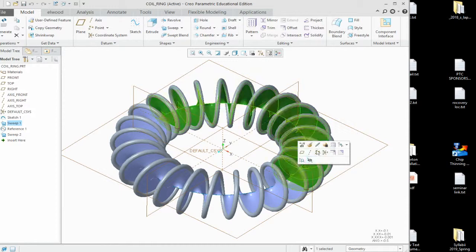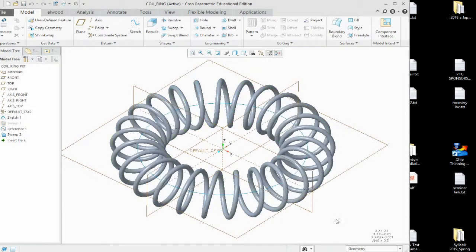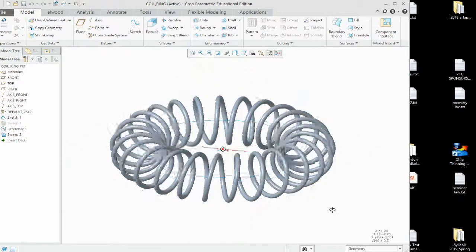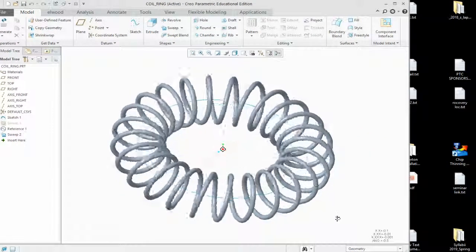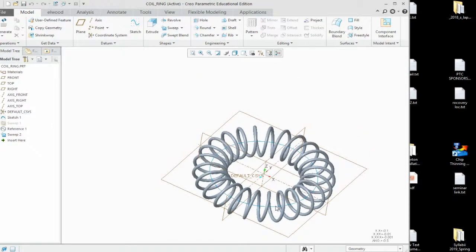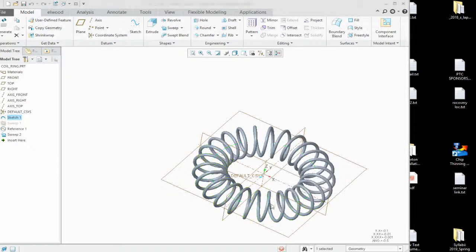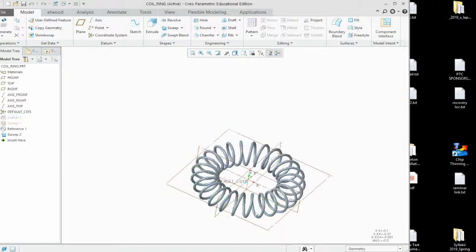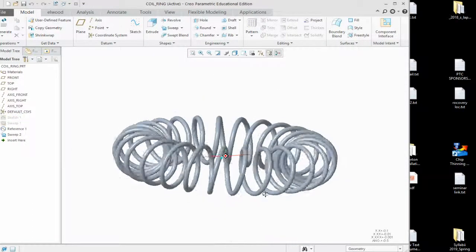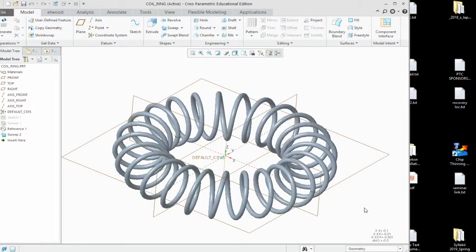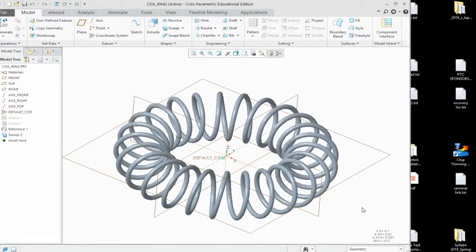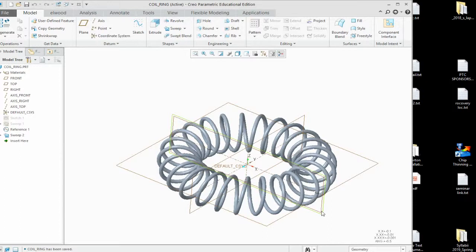Next thing you need to do is you need to hide these surfaces. And then last thing we want to do is we want to hide the sketch. And then once we've got that taken care of, we hit save.